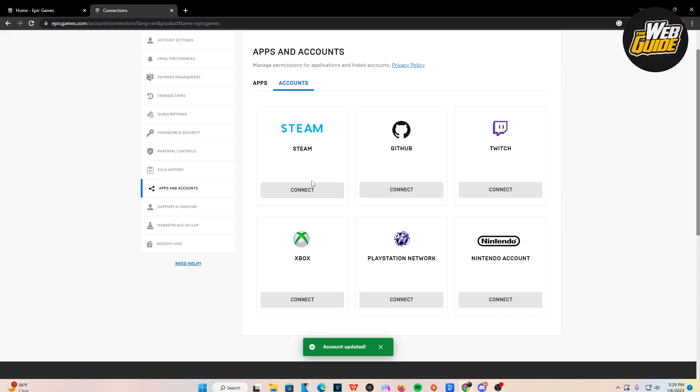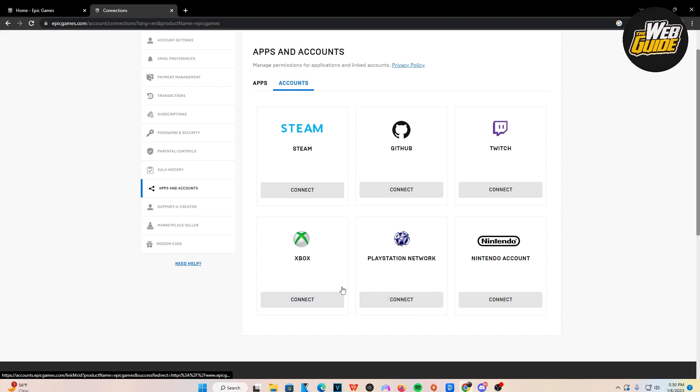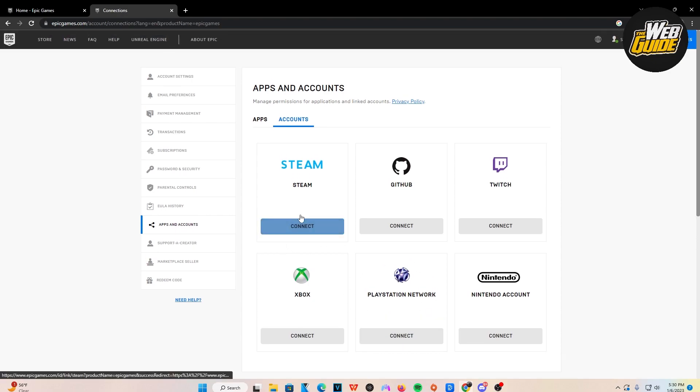Now you can see that we have successfully unlinked the account. And if we want to link the account again, we can just press Connect right here and log back into the account with our PlayStation Network login. So that's how you unlink PlayStation Network on Epic Games account.